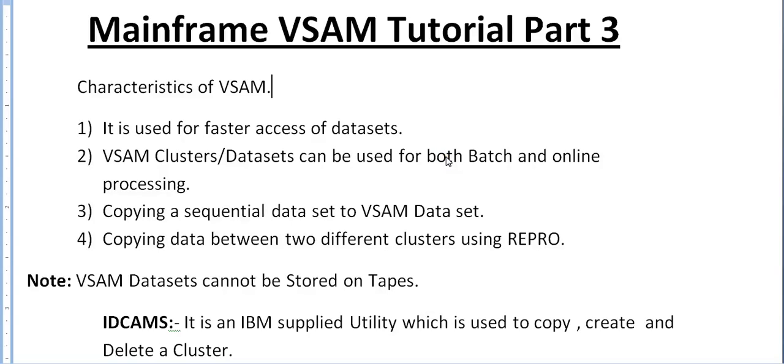Hi, good morning and good evening to everyone. Welcome to mainframe tutorial, you're watching mainframe VSAM tutorial part 3. In this video I would like to share something about characteristics of VSAM and important concepts or usages of VSAM.